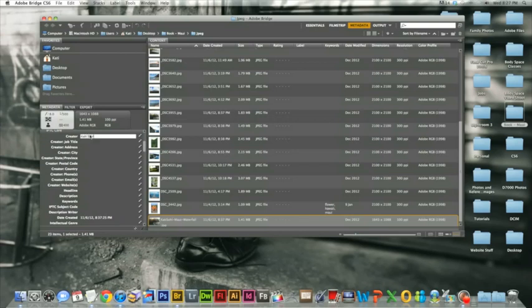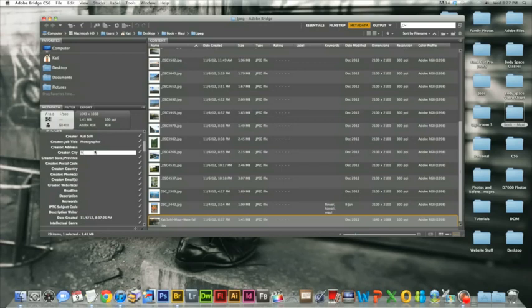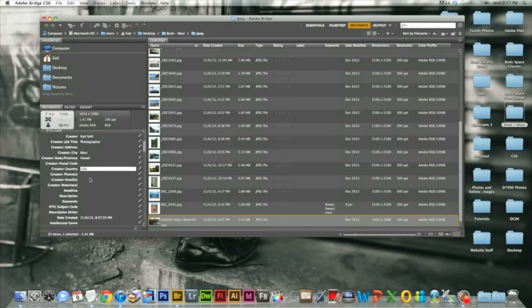So you'll list who the image belongs to, what your job title is, the location the image was taken, country, and any necessary contact information you'd like to include.